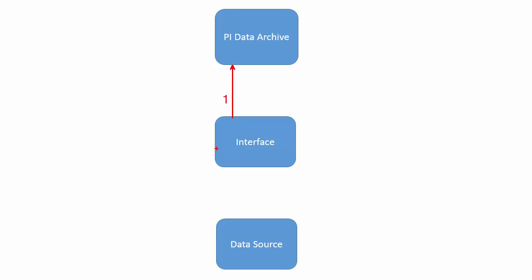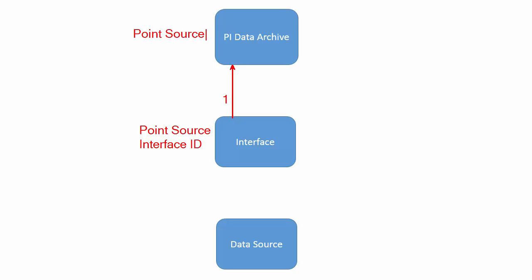So there should be a mechanism to tie the interface with just a subset of points which is residing on the PI data archive. The way we do it is there are some placeholders which we configure on the interface, which is called point source and interface ID. And likewise we configure exactly the same way for the set of points which belongs to this interface on the PI data archive with the same point source and interface ID.